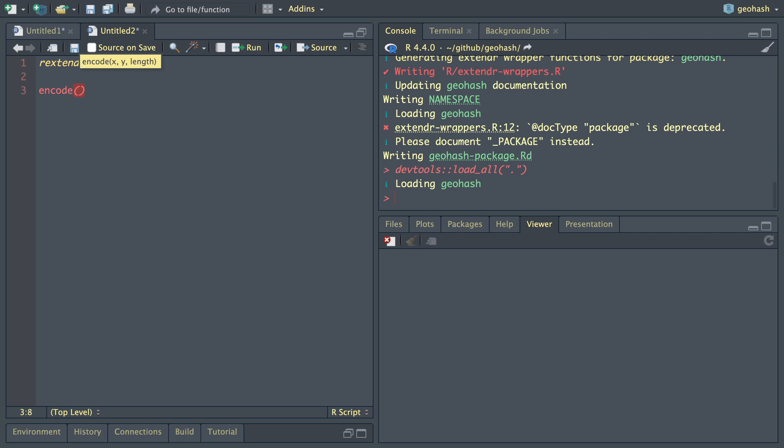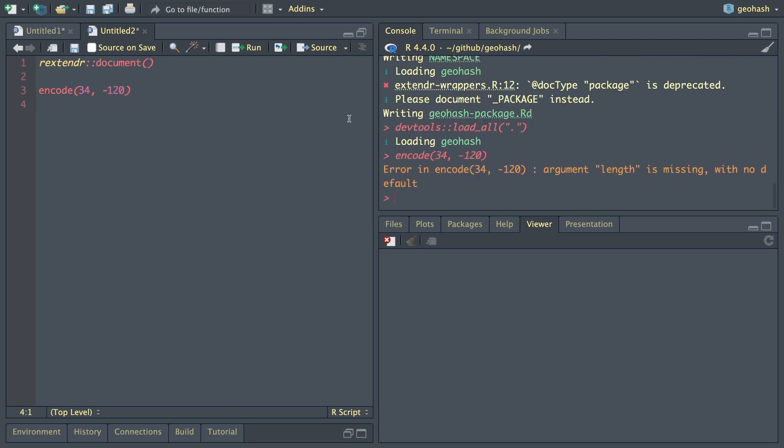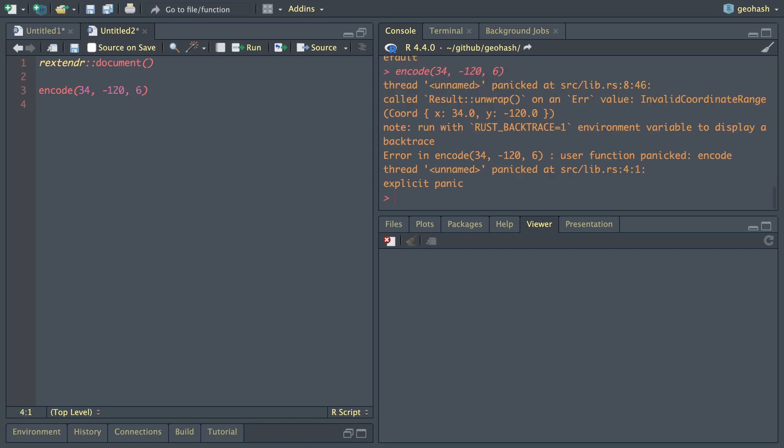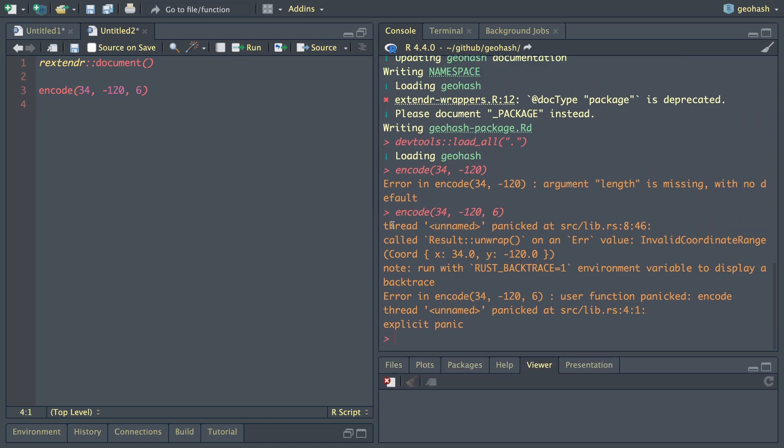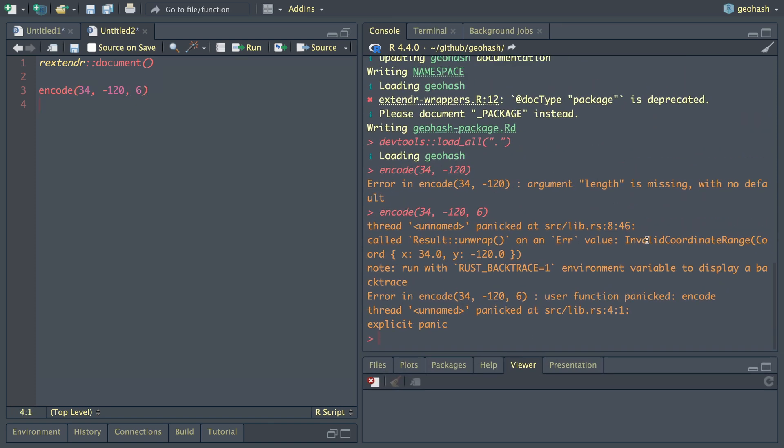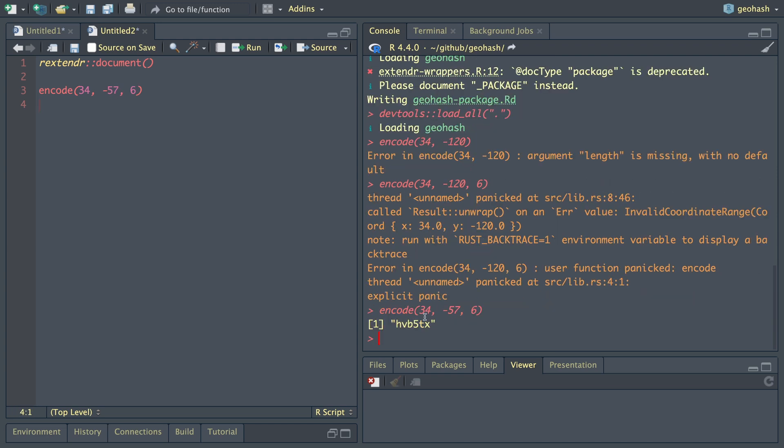Let's see if it worked. Encode is available to us. Let's say 34 and negative 120. Length is missing, that is anticipated. Now let's say six. We have an error. Invalid coordinate range x34 y120. Ah, y only ranges from negative 90 to 90. So let's say 57. There we go. That looks awesome.